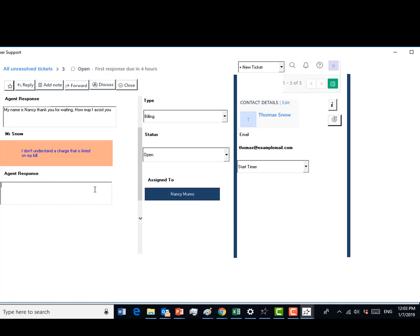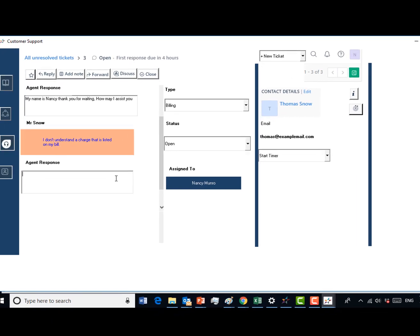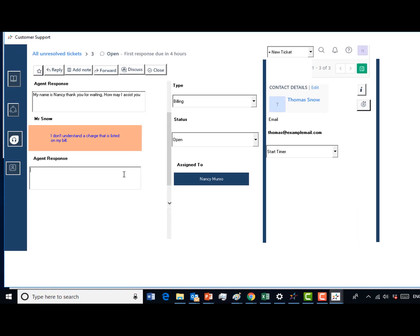In order to assist them with a billing question, you will need to access their bill from the information icon. In your chat window, inform the customer you would be happy to assist them with this issue and to please allow you a few seconds to look at their account.